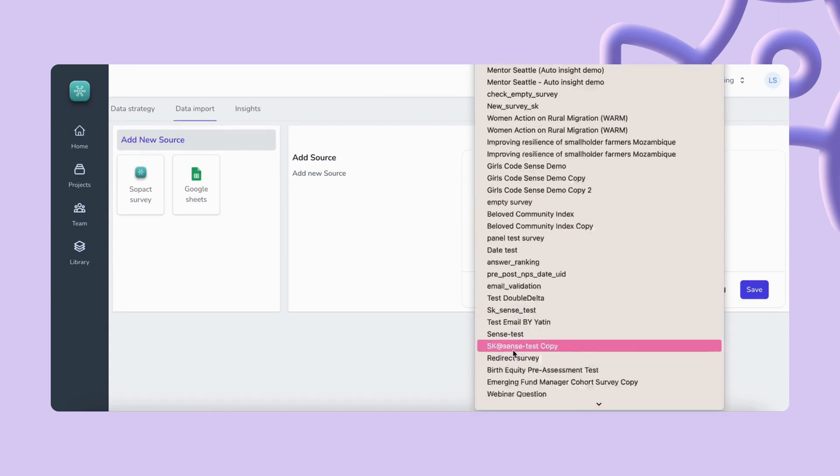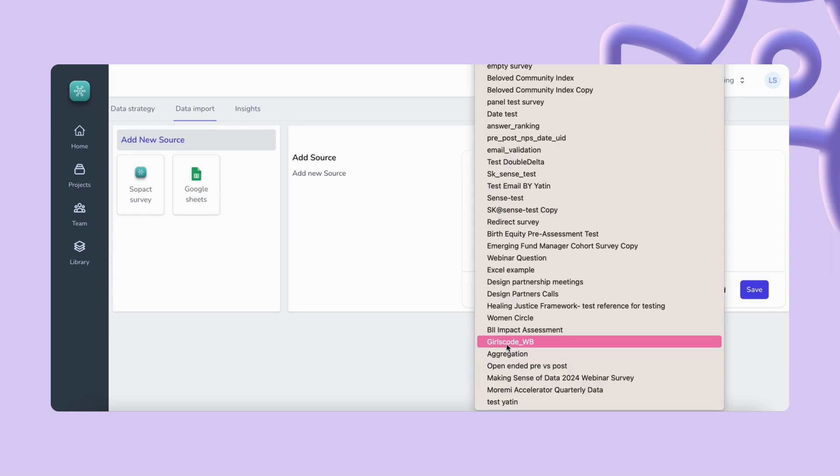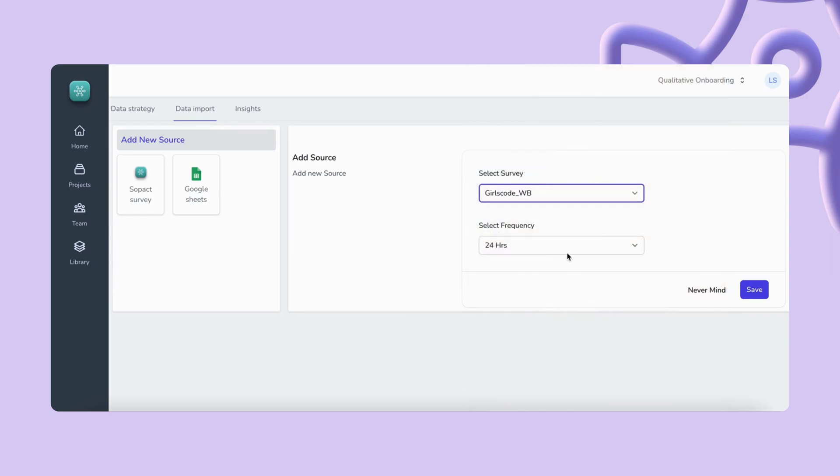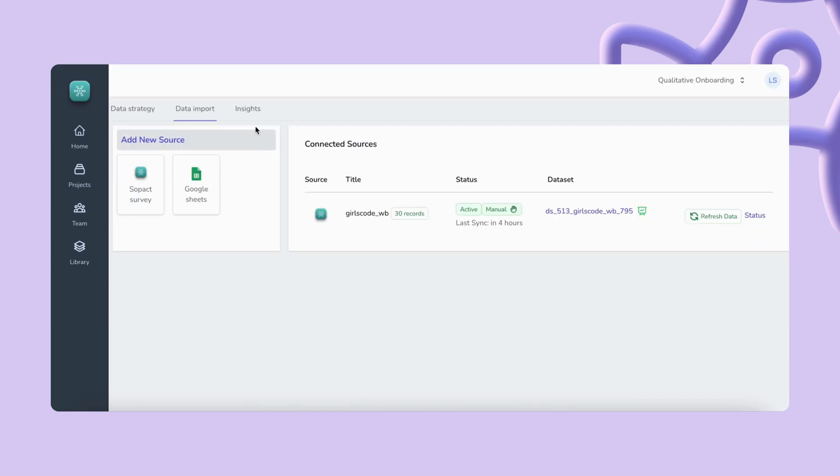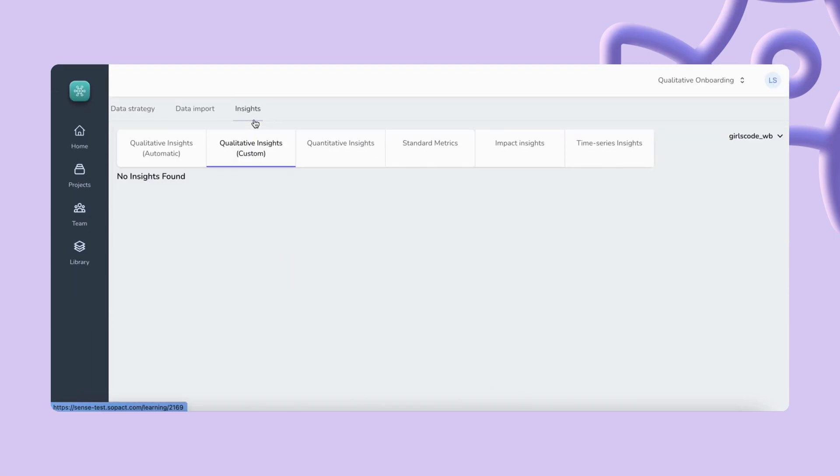To import your survey responses to Sense you'll pick from a drop-down showing all your surveys and decide whether to refresh the responses every 24 hours or manually. Once you hit save all you need to do is explore the insights Sense provides you with.